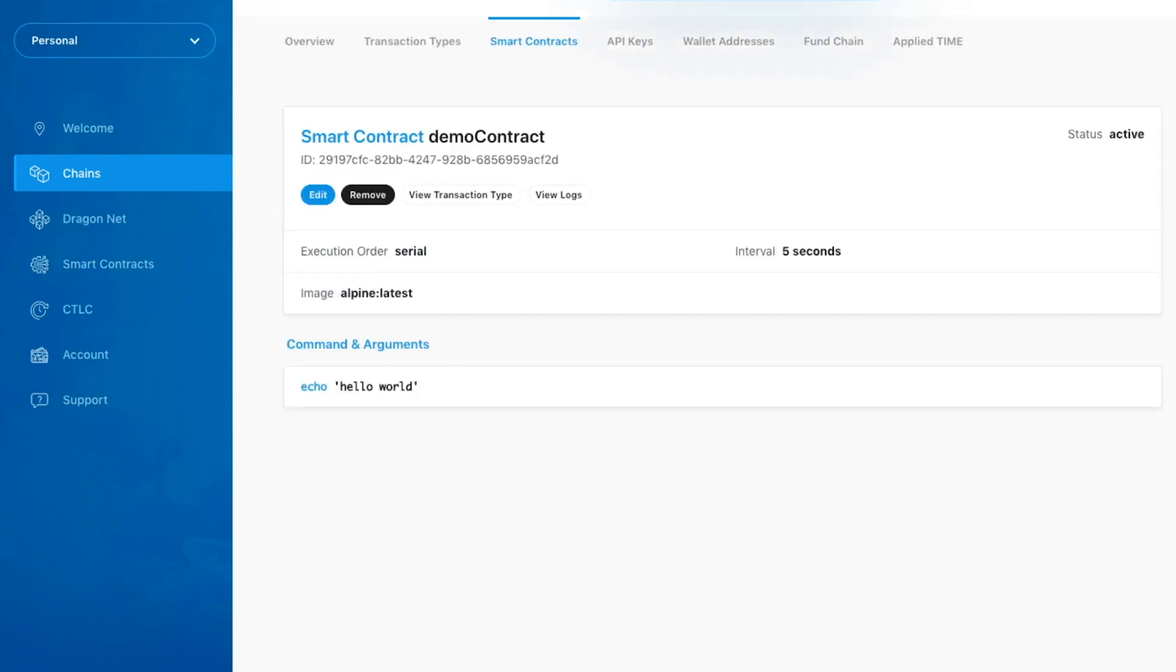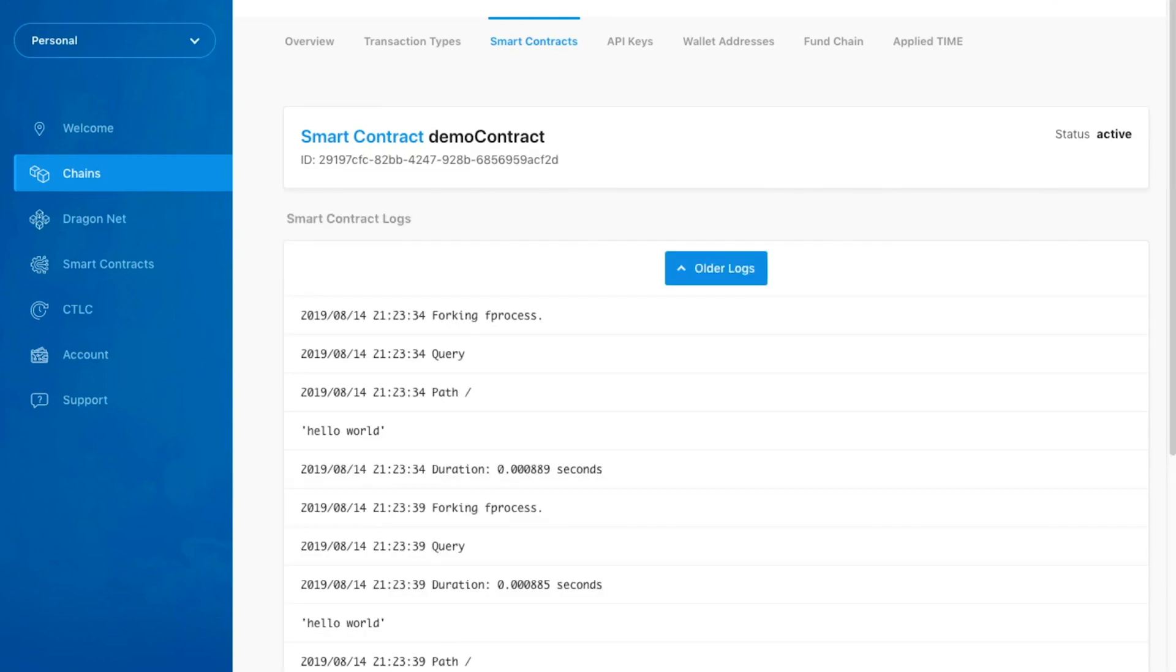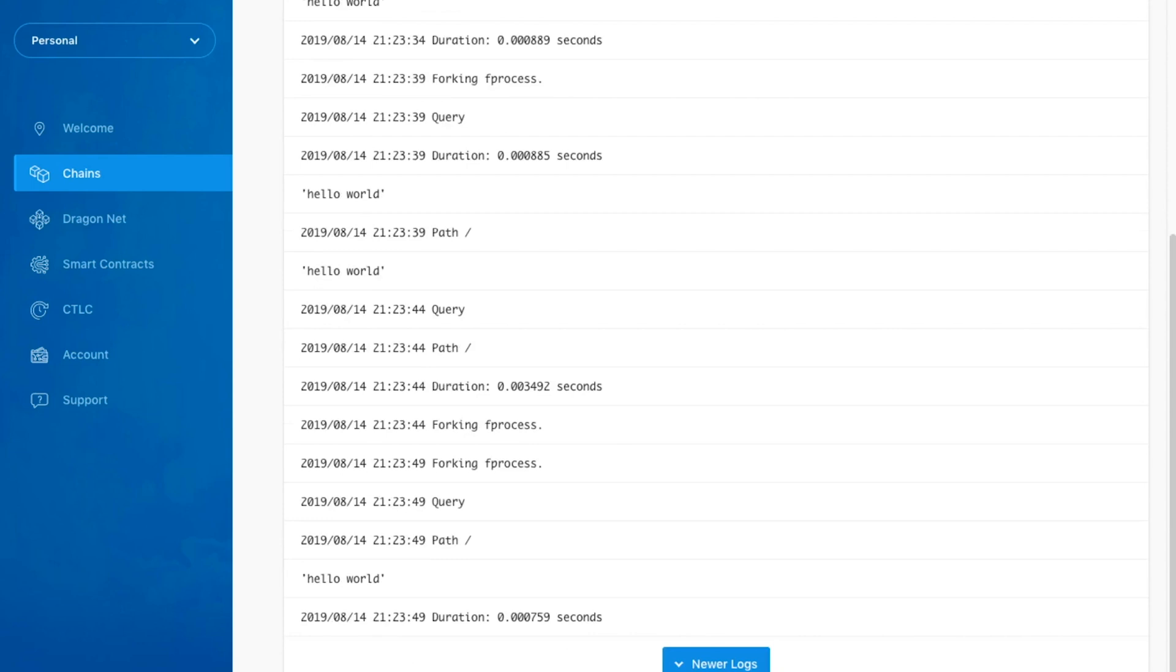Once the contract updates successfully, we will be redirected to the Contract page. Let's go ahead and take a look at the logs one more time. As we can see, our contract is now executing on a 5 second interval.